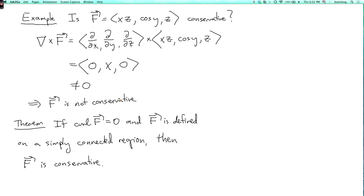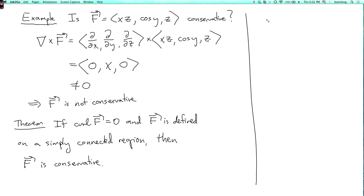Now, what simply connected means in three dimensions is actually a little beyond the scope of this course. In two dimensions, simply connected means it has no holes. In three dimensions, it's more subtle. If you take all of R³, that's simply connected — and that's probably all you need to know for this class.